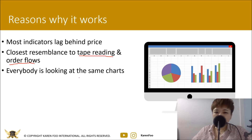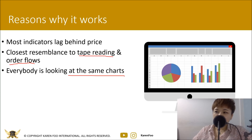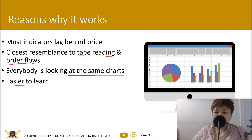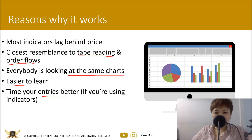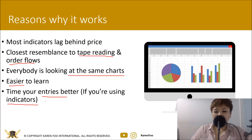One reason price action works is that everybody is looking at the same charts. However, there's a downside: if you trade just like everybody else, you will achieve the results most people achieve, which is losing money. Price action is also very easy to grasp compared to something like MACD, which has many components and is more complicated. You can use it to time your entries better, and add it as an additional confirmation on top of indicators.